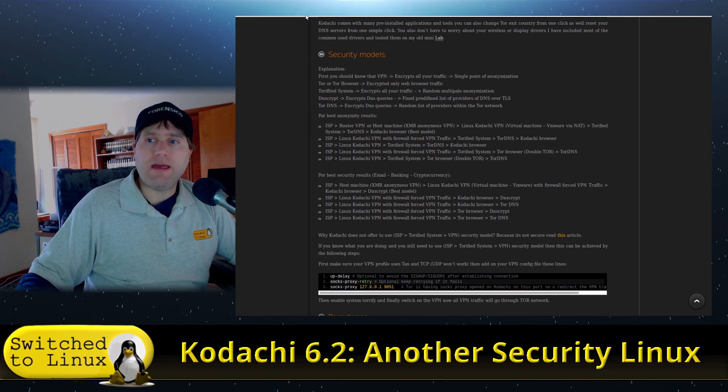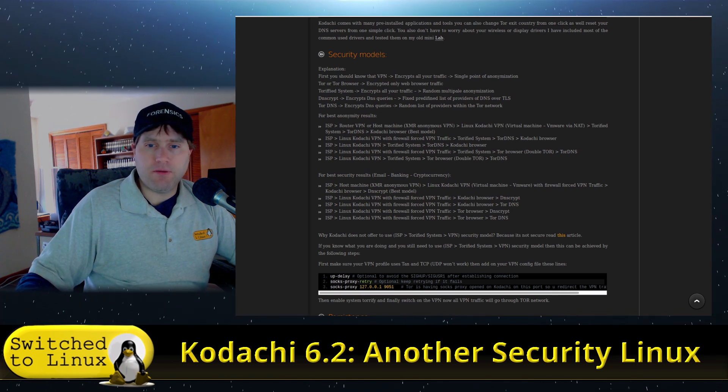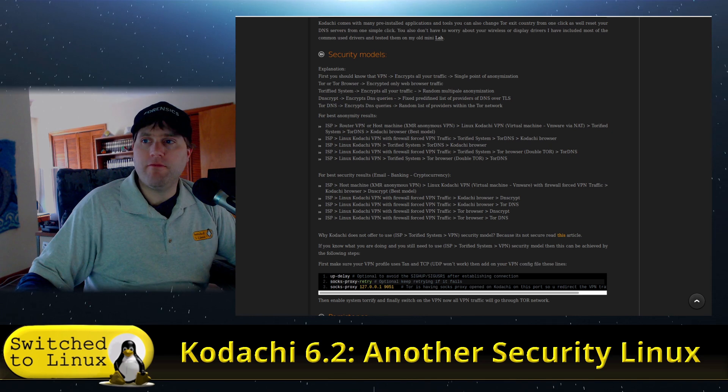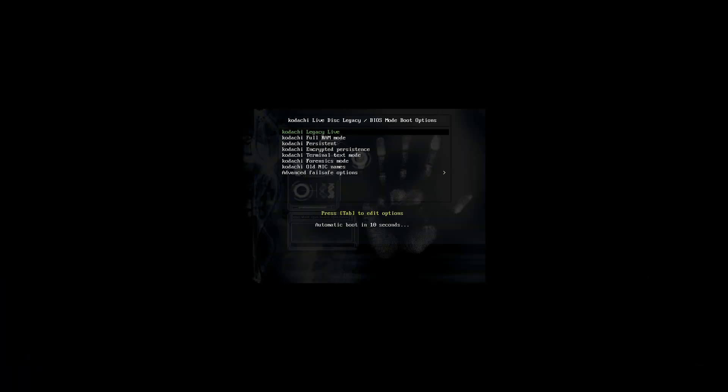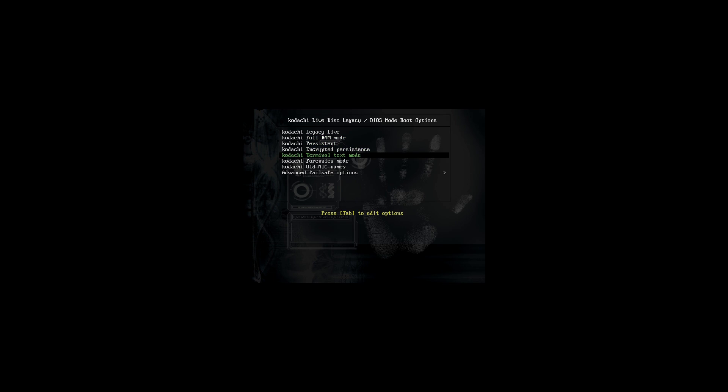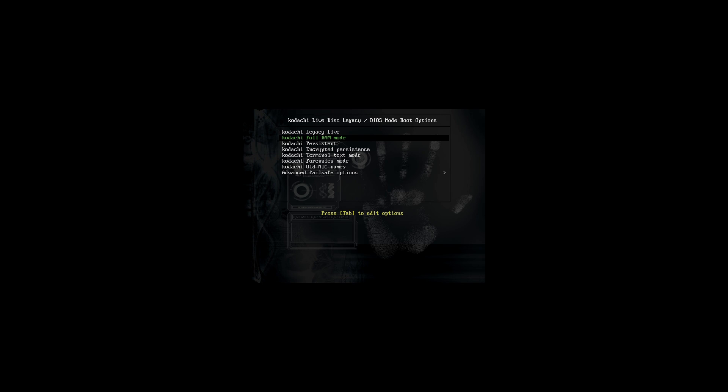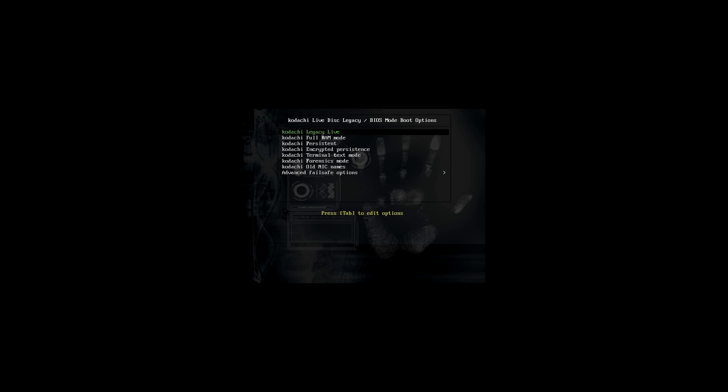Now, let's go ahead and have a look at what the distribution itself would happen to look like. So we're just going to go ahead and boot this guy up into our desktop view. And on the first initial startup screen, we have some options. We want to go legacy live, full RAM mode, persistence, encrypted persistence, terminal text mode, forensics mode. So there's a few different options here that we can choose. If you are wanting to use the system in different ways, you might use a persistence or encrypted persistence for some things, but want to stay on a full RAM for like a pure anonymity mode. You might do a forensics mode for other things.